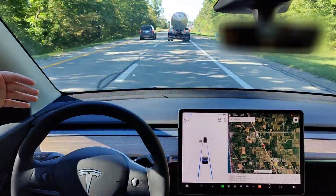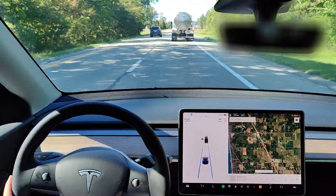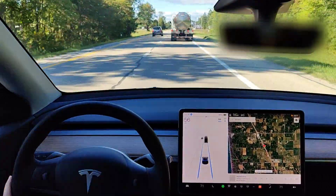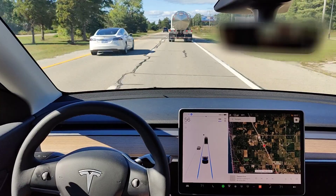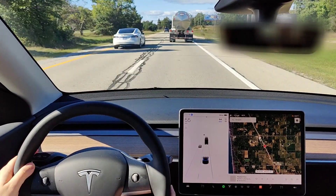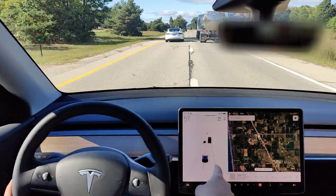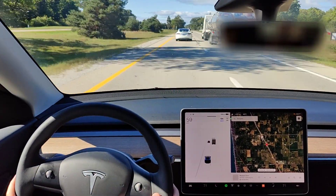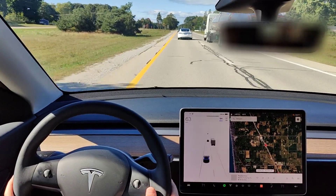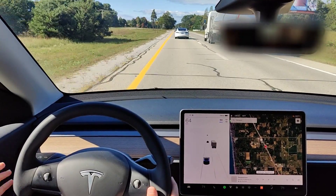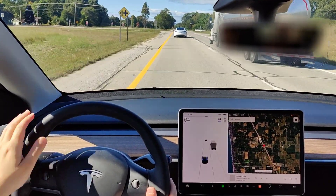To show you passing a vehicle: when I move out of my lane, the blue lines are no longer on the screen, which means I'm no longer in Autosteer. At that point it's just regular cruise control and I need to be in control of the steering wheel.